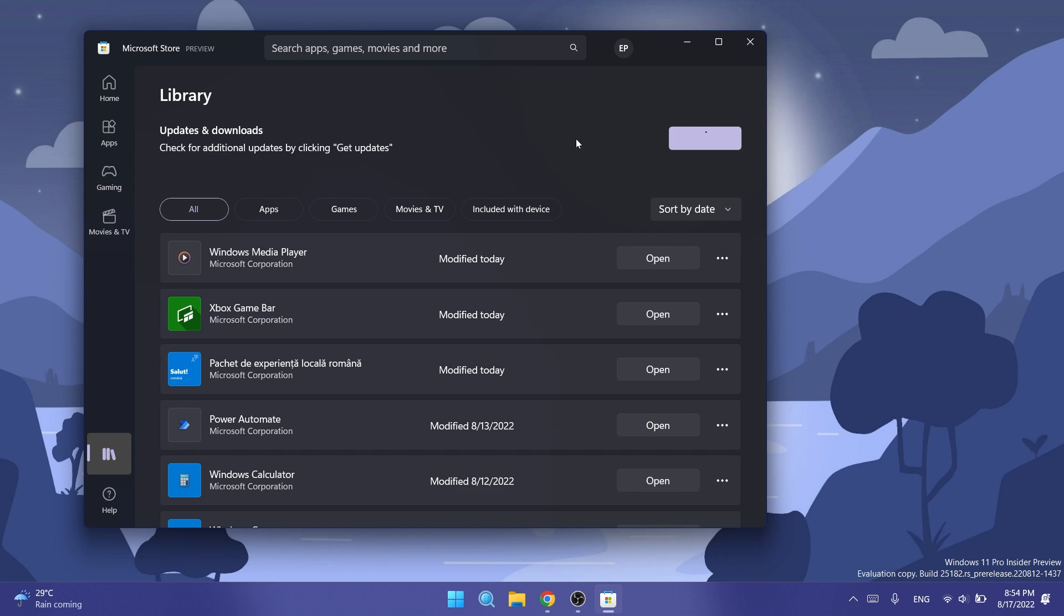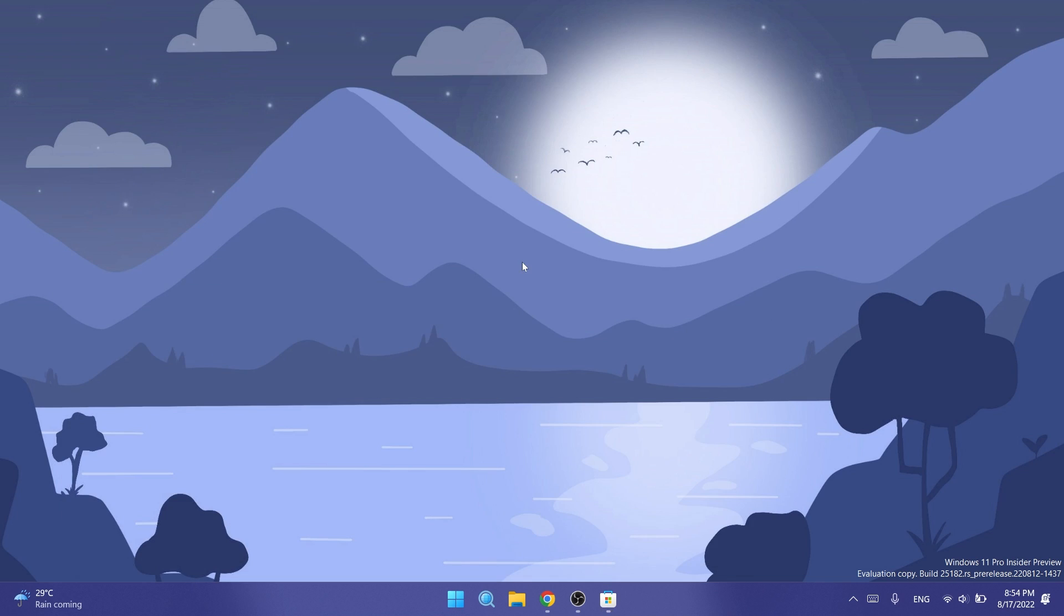In this Microsoft Store update, we have screenshots in search results you can now view to help improve your browsing experience. Also, you can install games directly from the Microsoft Store app. When you find a game you like, you can install it right from the Microsoft Store without switching apps.